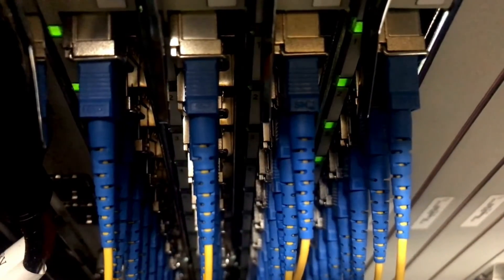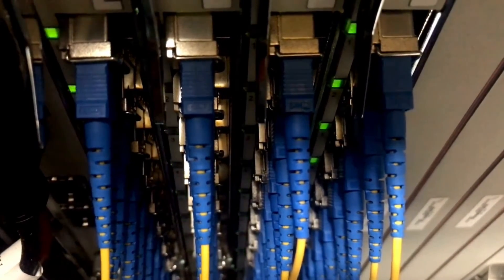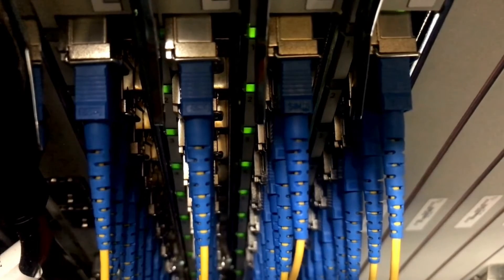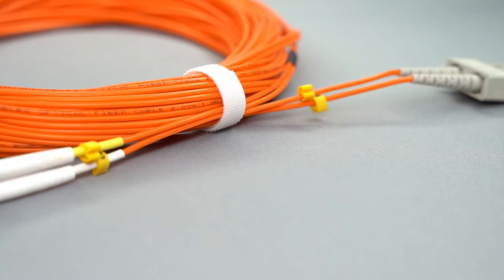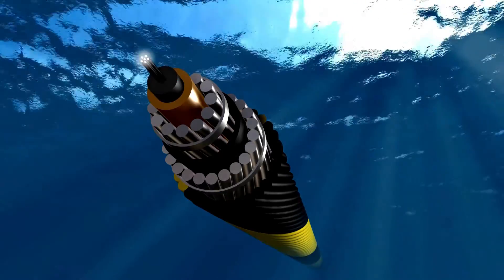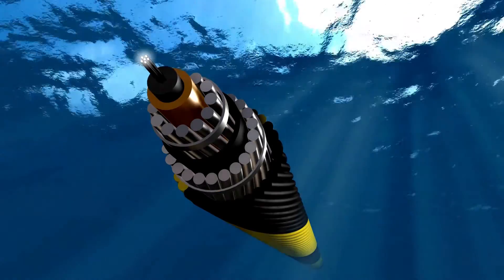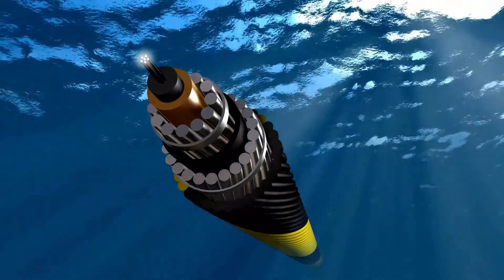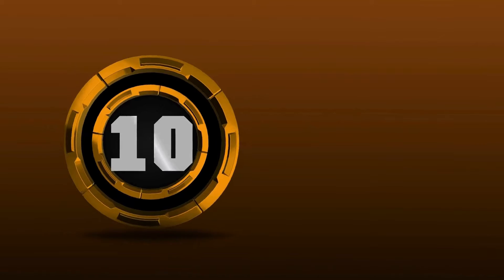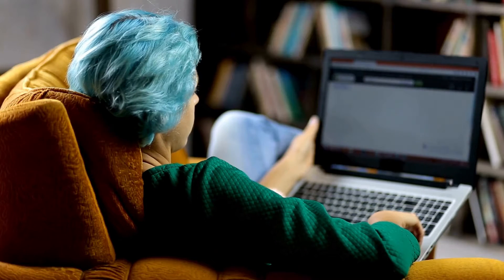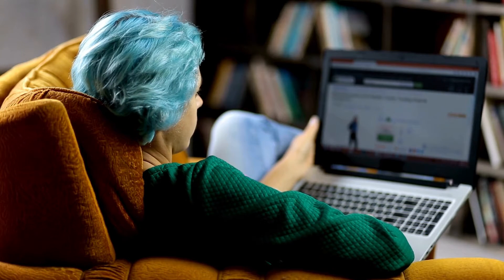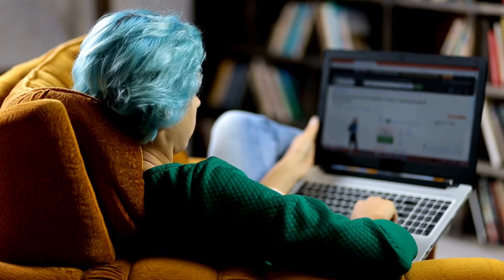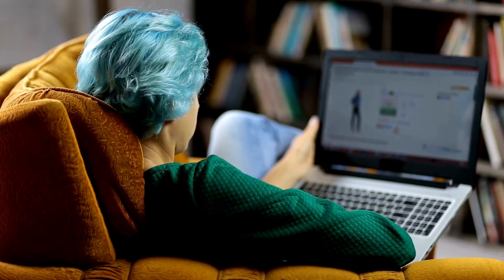What are its uses, speed, and the medium of sending data signals? OM1 fiber typically comes with an orange jacket and has a core size of 62.5 micrometers. It can support 10 Gigabit Ethernet at lengths of up to 33 meters, and is most commonly used for 100 Megabit Ethernet applications. This type commonly uses an LED light source.